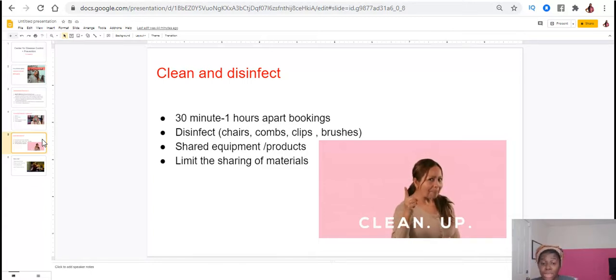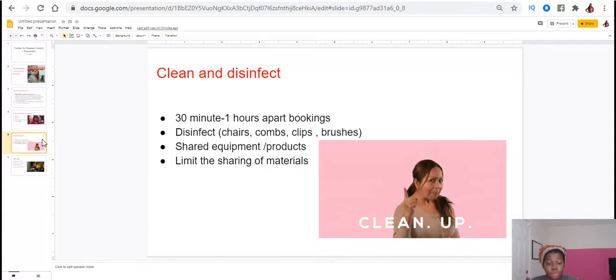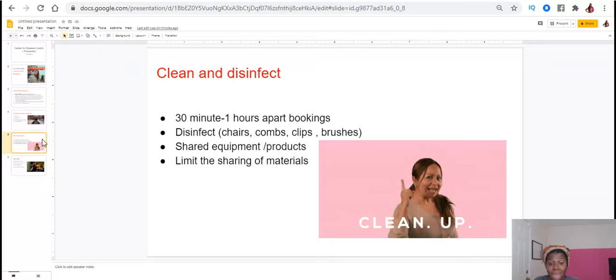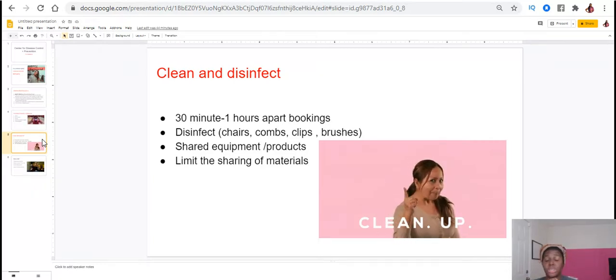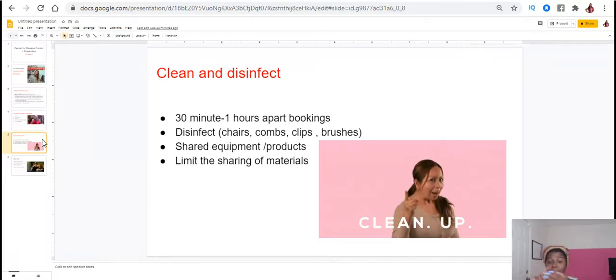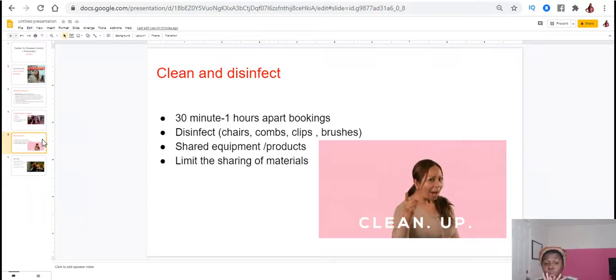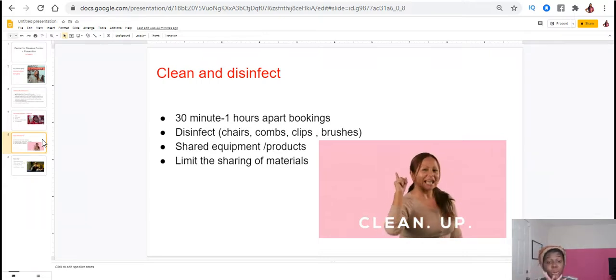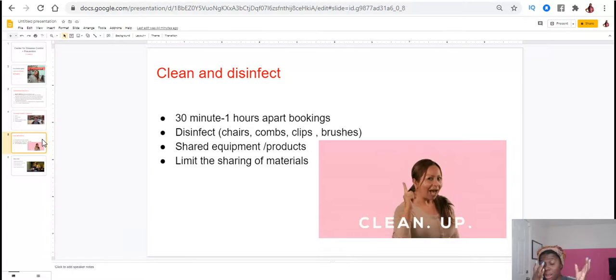You have to be very careful now. So one of the things that you could do is, so that you can have time to disinfect and clean in between clients, you want to book your clients 30 minutes to an hour apart so that you have time to clean. No clients are in passing and you can make sure everything you have has been disinfected. This includes the chairs, the combs, the clips, the brushes, all that stuff. You want to make sure you're wiping down and you're cleaning it up.